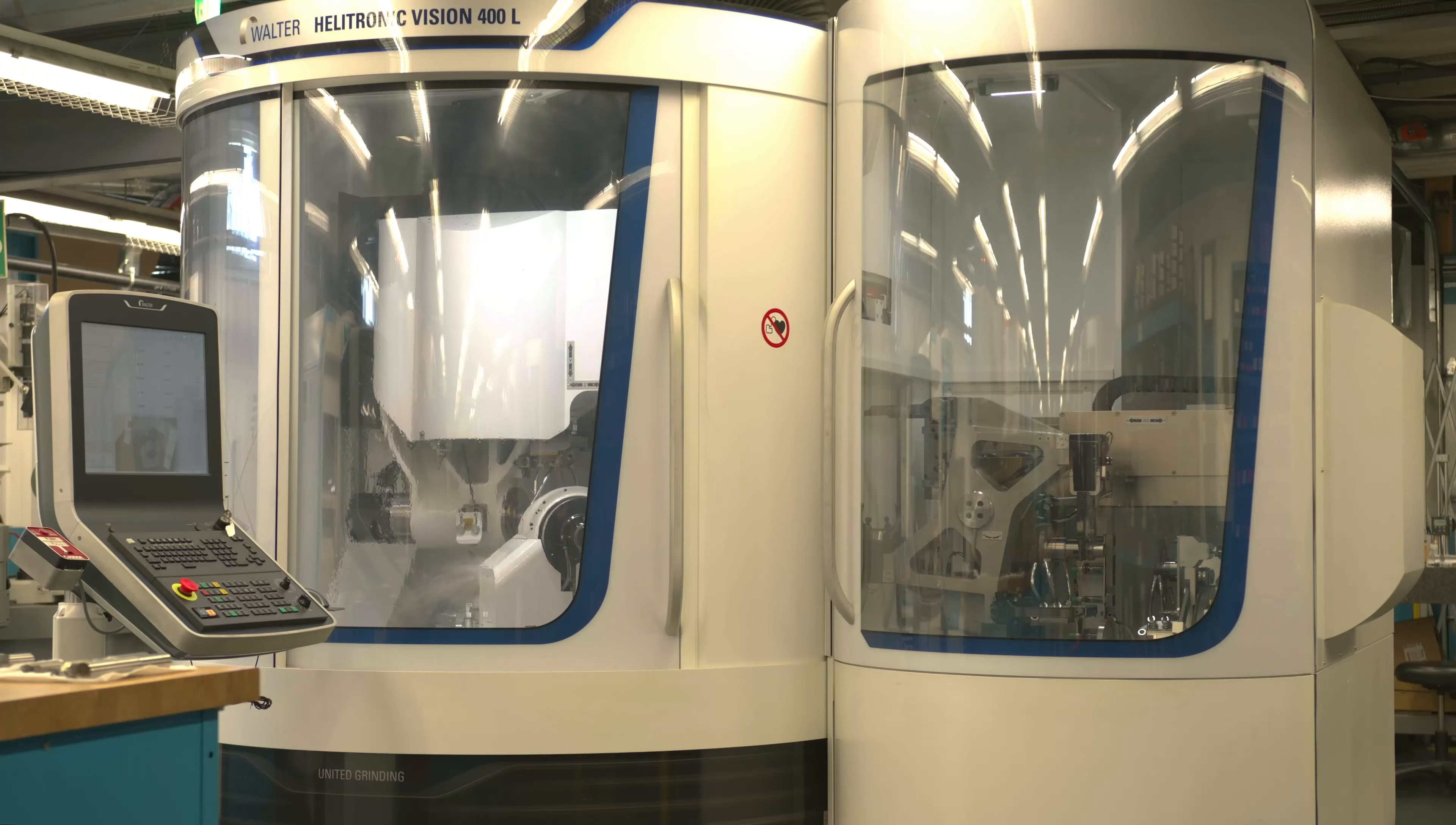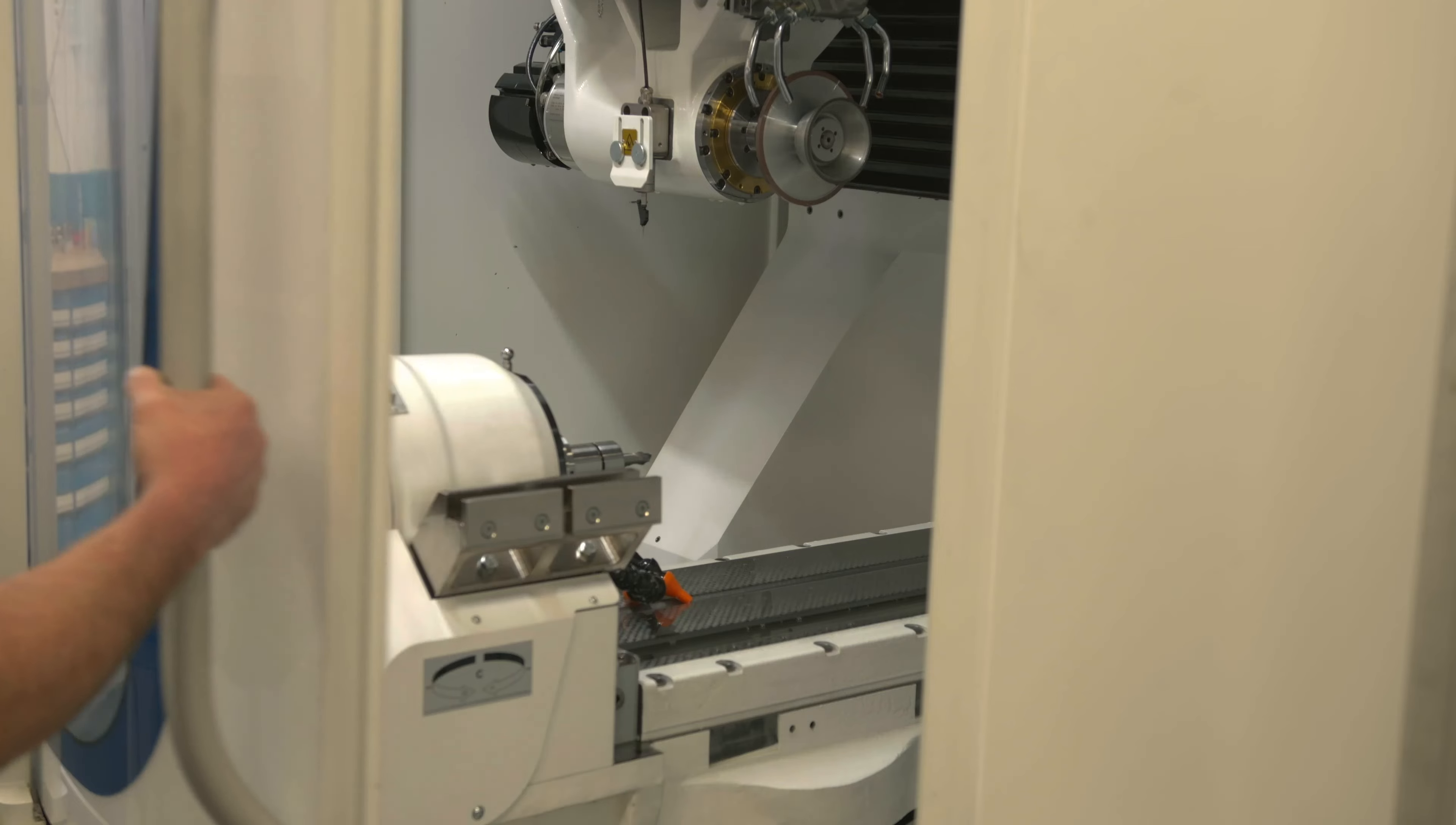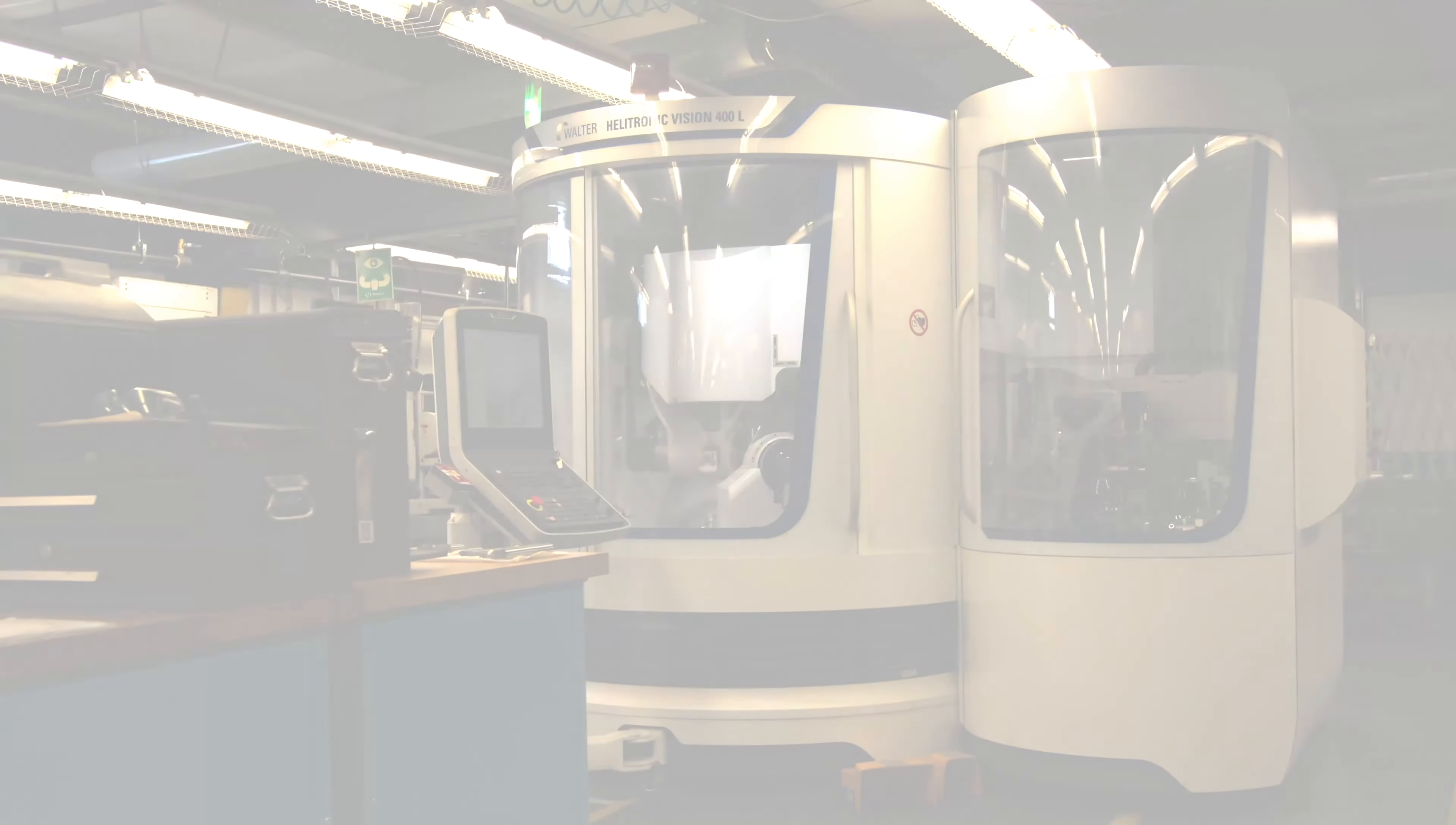We continue to invest in new 3, 4, and 5-axis machining centers, multi-spindle lathes, and CNC tool grinding capability. Our investments in automation and cutting-edge technology guarantee a high level of customization, precision, and quality that our customers can trust.